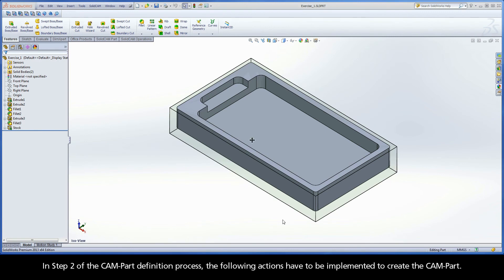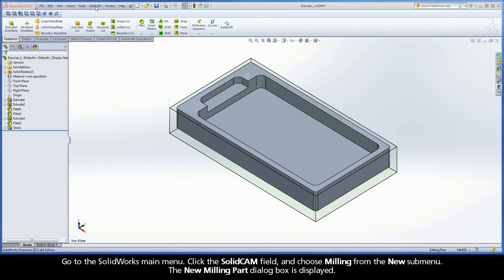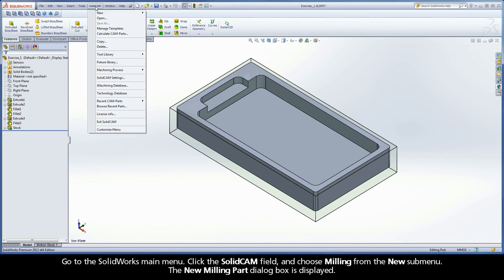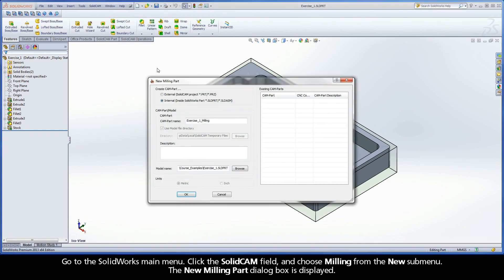In Step 2 of the CAMPART definition process, the following actions have to be implemented to create the CAMPART. Go to the SOLIDWORKS main menu, click the SOLIDCAM field, and choose Milling from the new submenu. The New Milling Part dialog box is displayed.